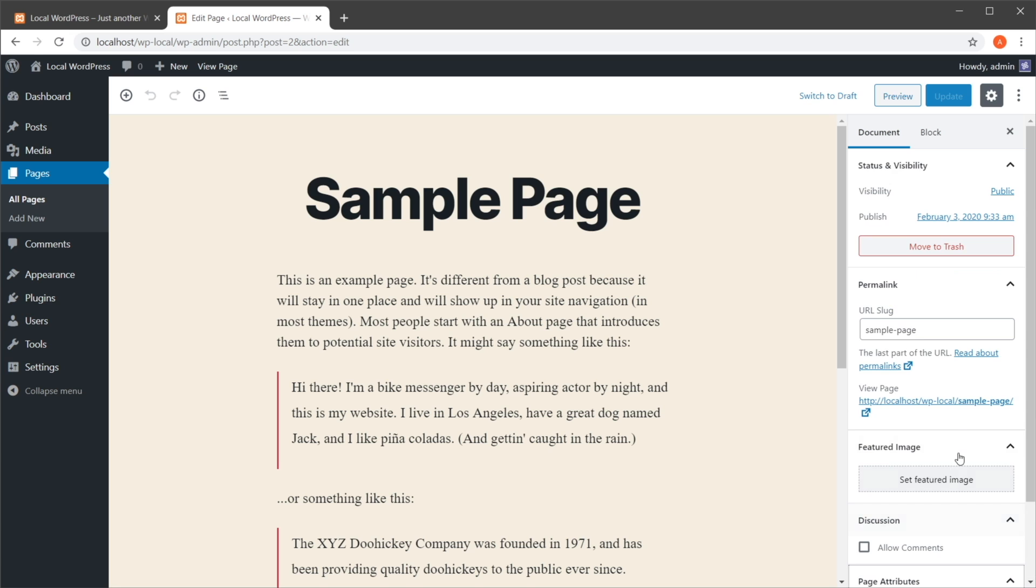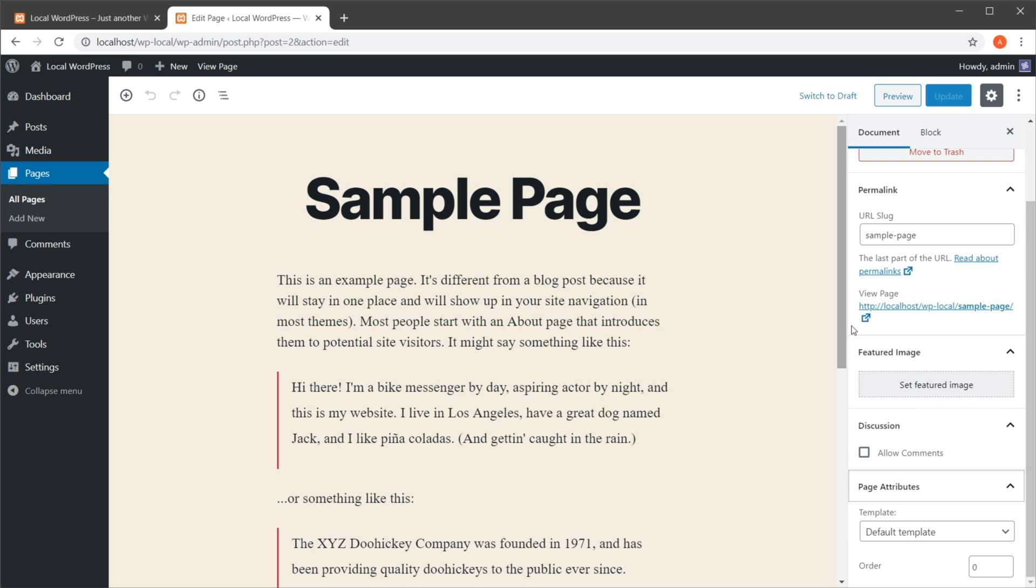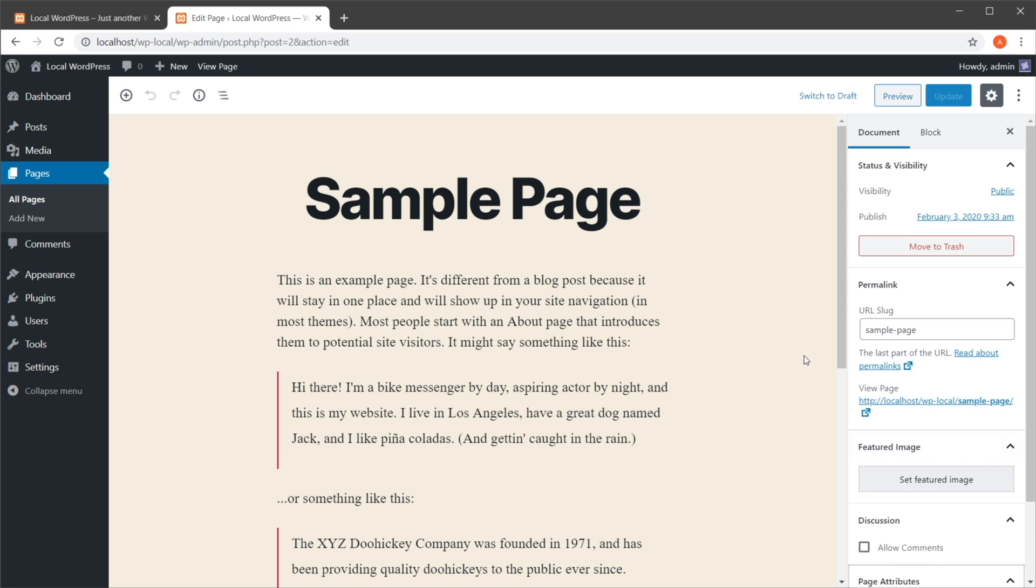So when you're just copying this content using copy and paste, all of these attributes are not copied with it. You would have to redo them all over again.